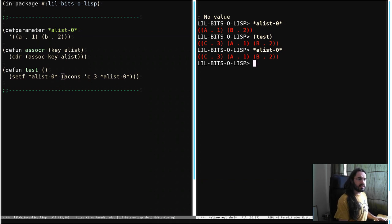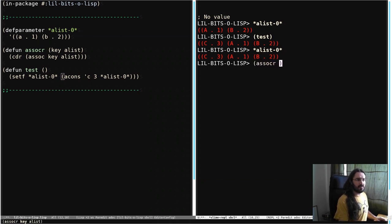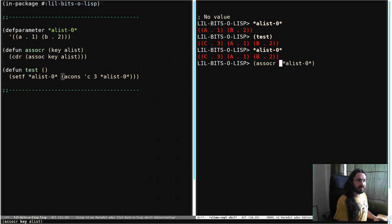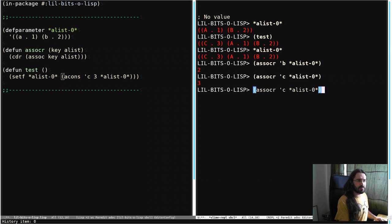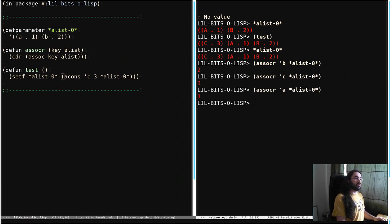And that means then we can do ASSOC on A-List, passing in some key. Passing B, we get 2, passing C, we get 3, passing A, we get 1.